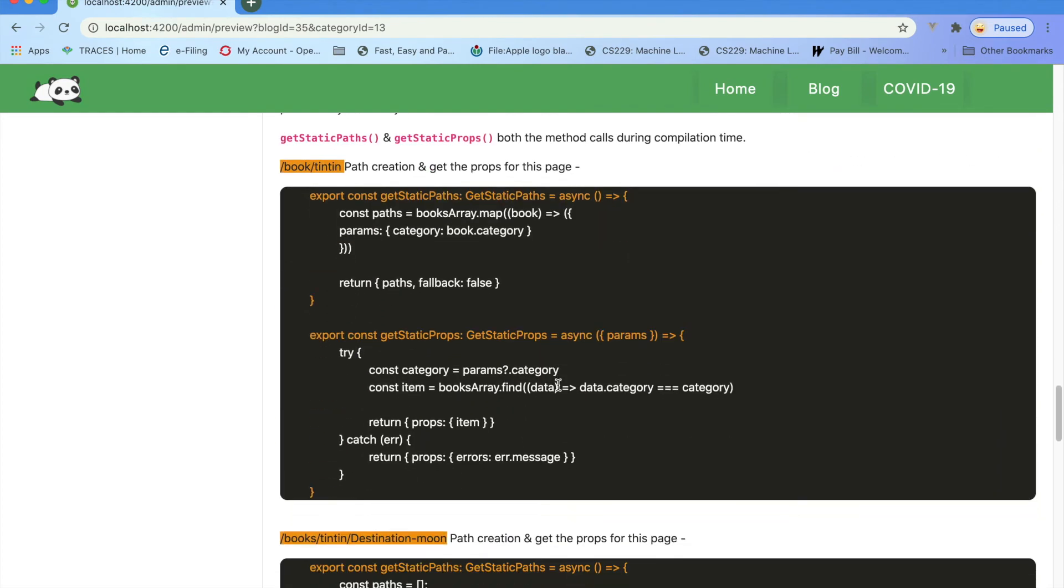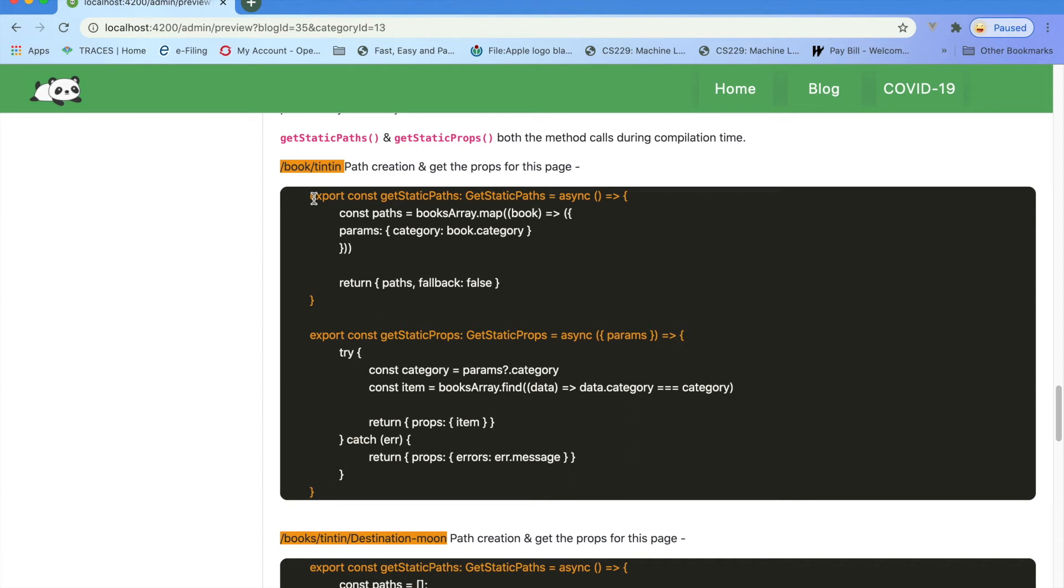You can see by using static getStaticPaths and static props. So static paths and static props - those are the features which Next.js provides and those methods were called during compilation time. But while it is running, if you put a debugger, those methods will not be hit.